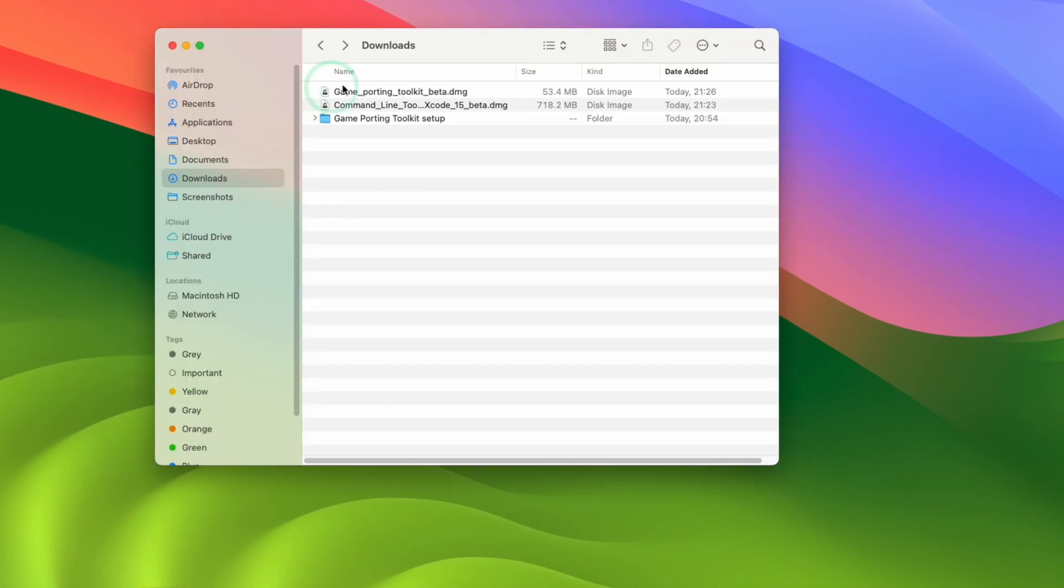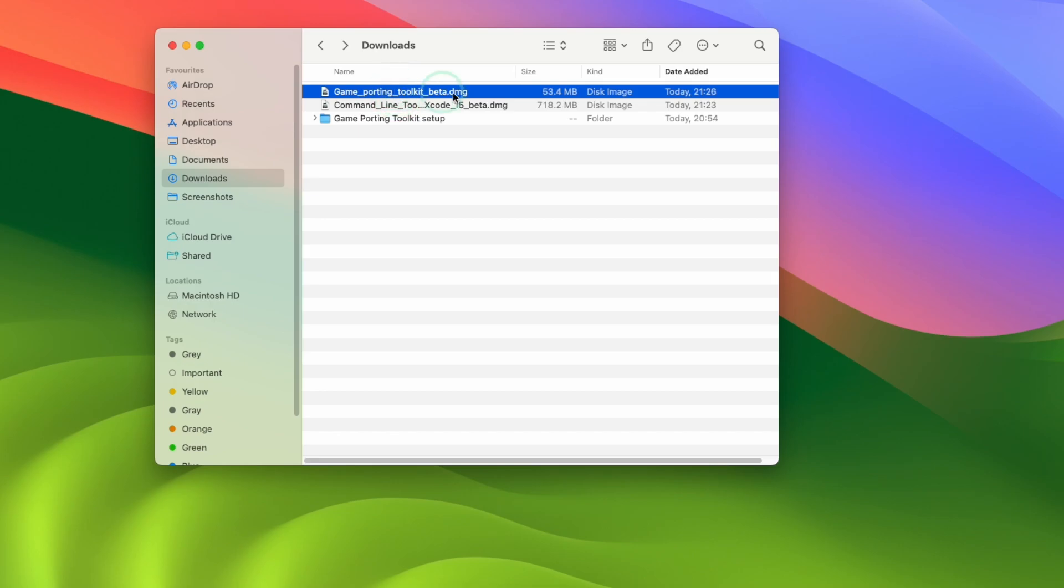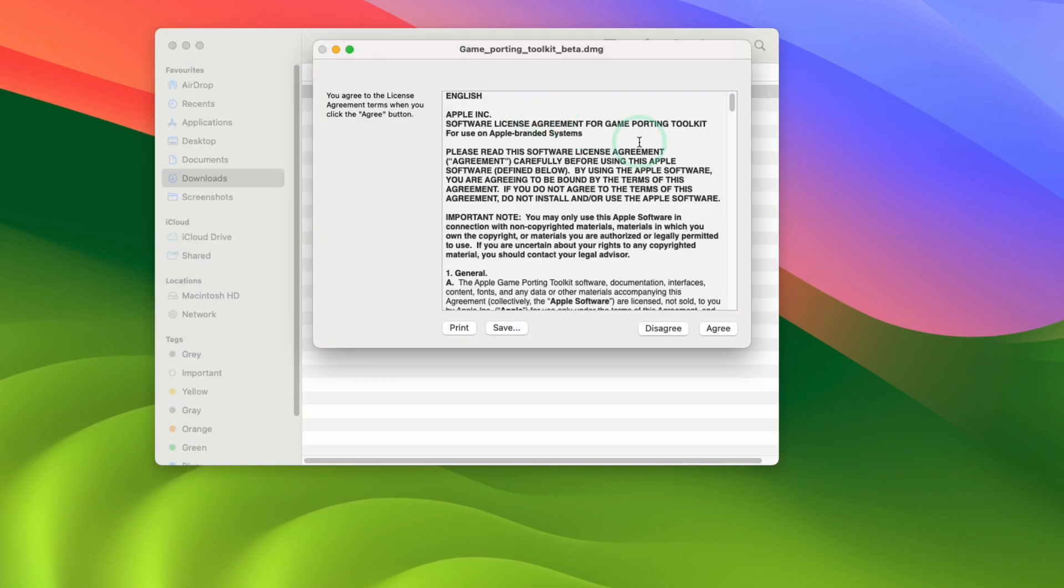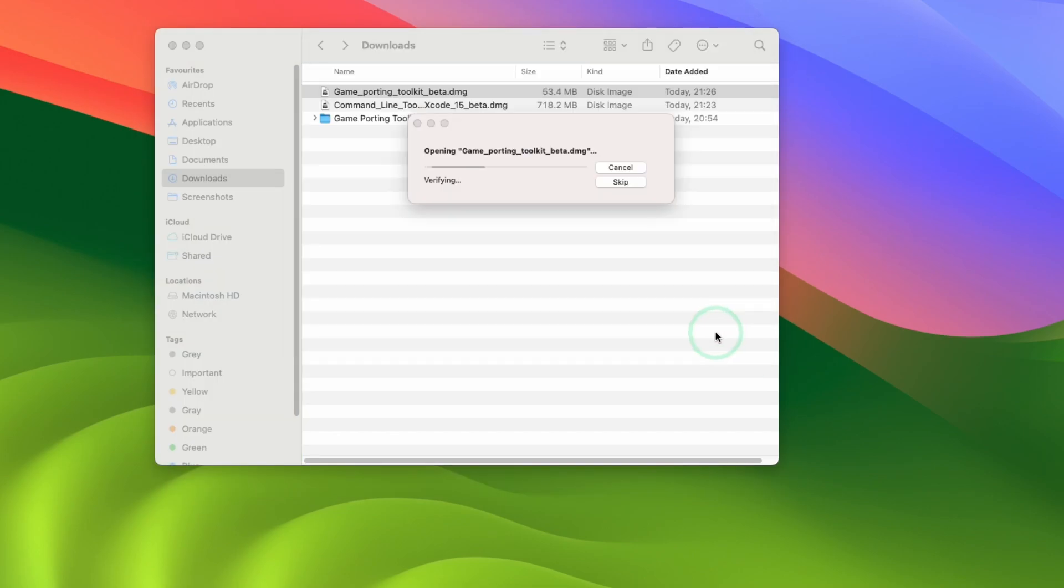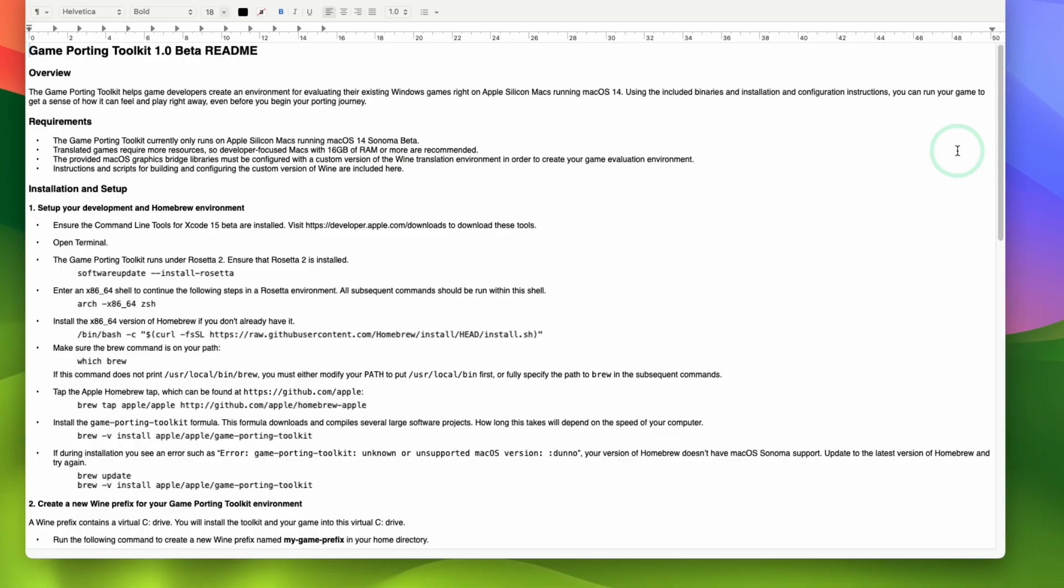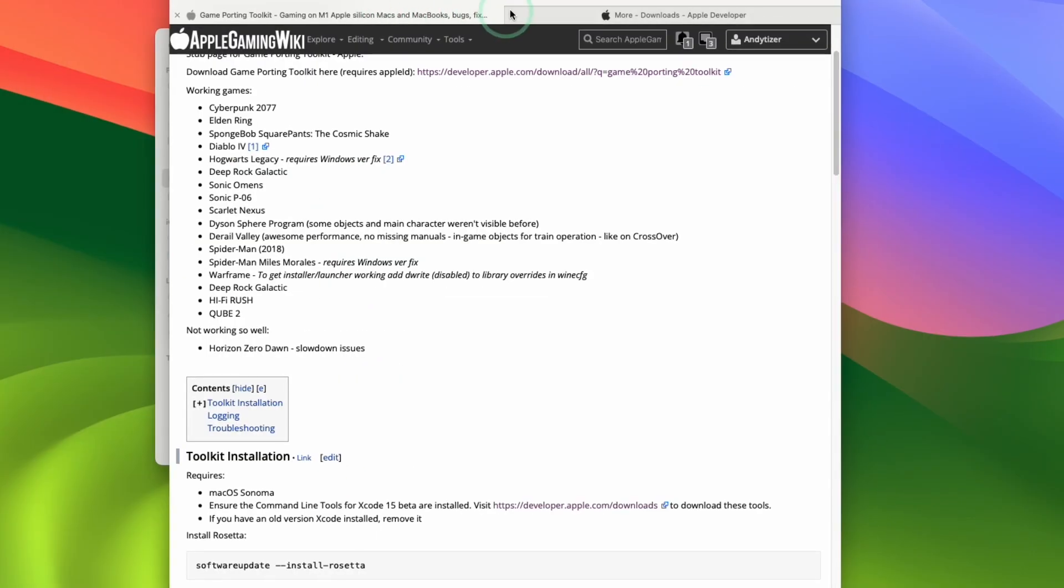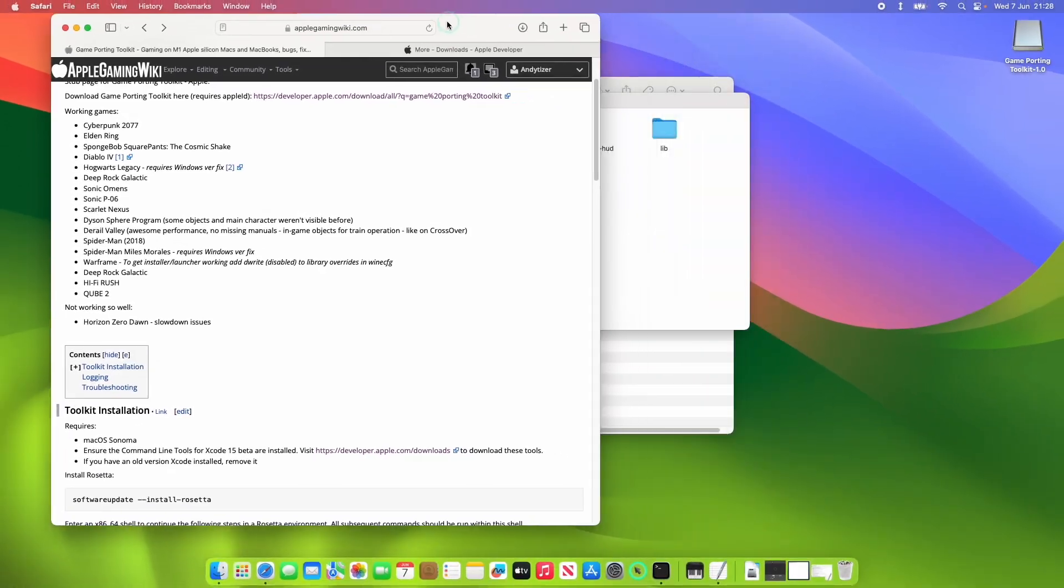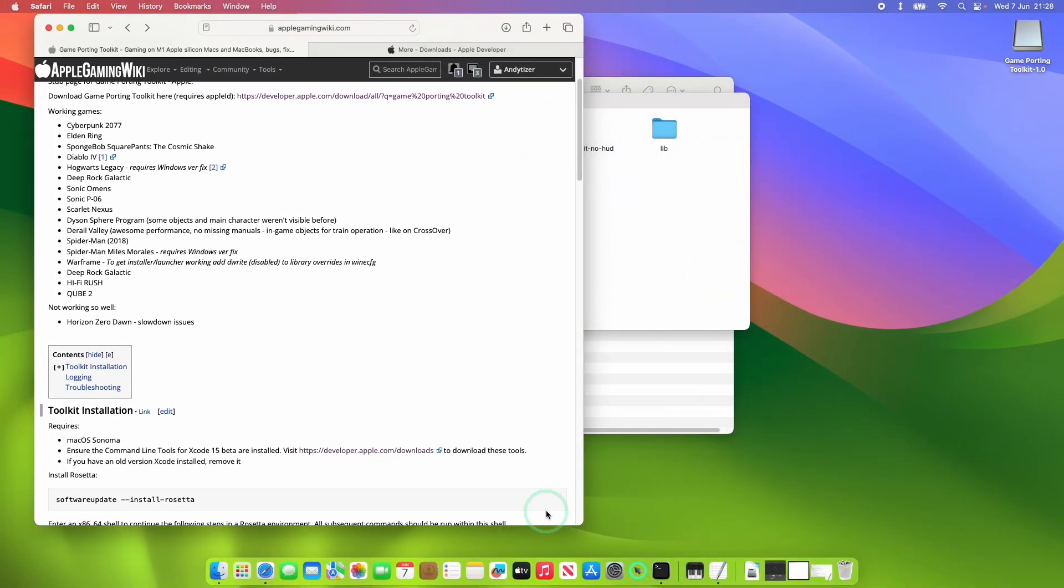So we're going to go back to our downloads folder and then double click on game porting toolkit beta DMG. Here we're going to agree and what that's going to do is to mount a DMG which contains all the files that we need for the next step. So what you might want to do is to refer to the readme RTF. This contains all of the original instructions however we'll be using the wiki article instead as it contains a lot of missing steps.